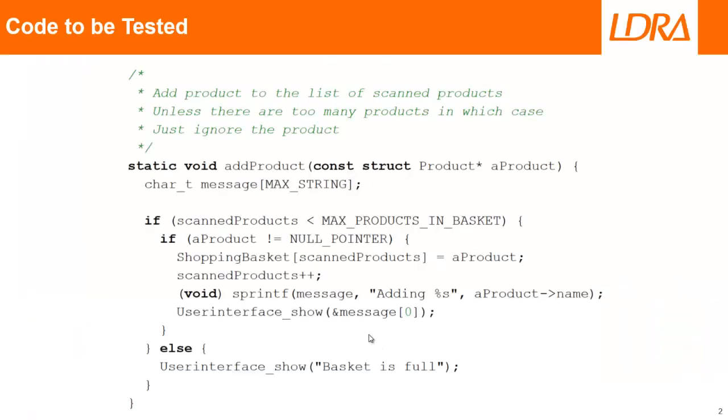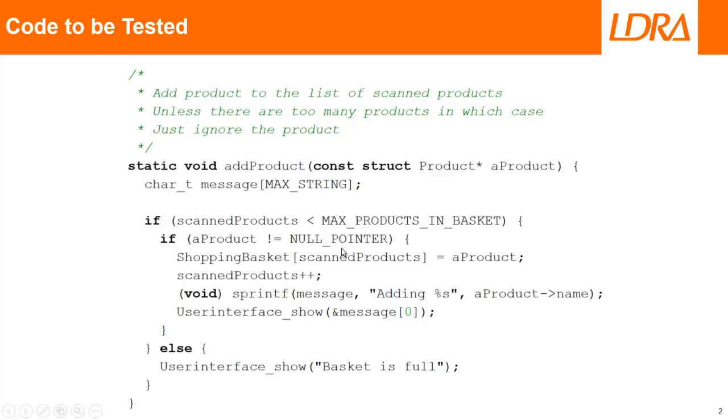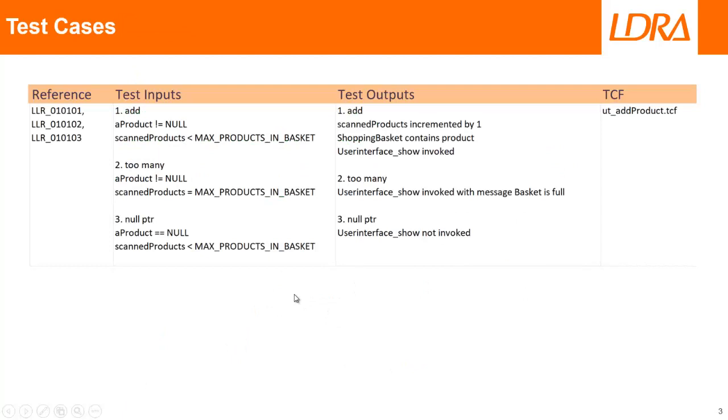First of all, we need some code that we can test. Here I've got a simple function called add_product. It takes a pointer to a product, and if the basket is not full, it's going to add it to the basket. Also, if the product we're passing is a null pointer, then it should not do anything. So some simple code and somebody has put together some test cases.